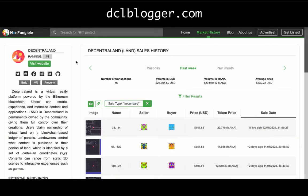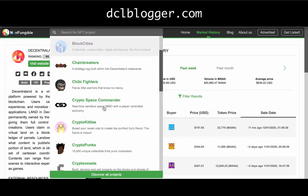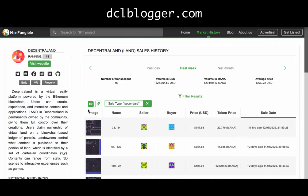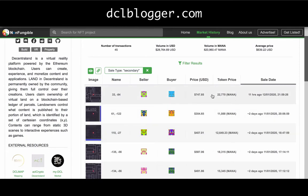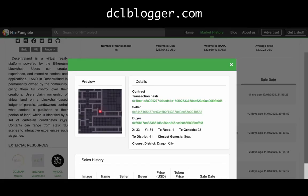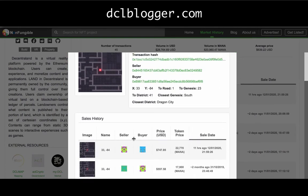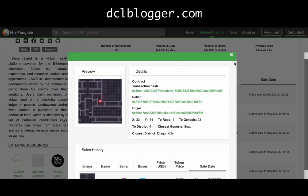Nonfungible.com is really great for seeing sales history. It covers a bunch of different projects — Axie Infinity, Blockchain Cuties, Chain Breakers, CryptoKitties, Decentraland, and more. For Decentraland it gives me sales history — when the land sold, how much it sold for in fiat and in MANA. I can also click on the seller's address, paste it into the marketplace, and see if the seller has more lands. If they have contact details, I can reach out and offer to buy their whole portfolio.